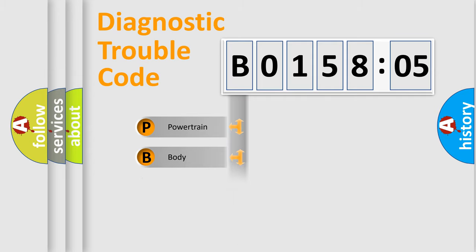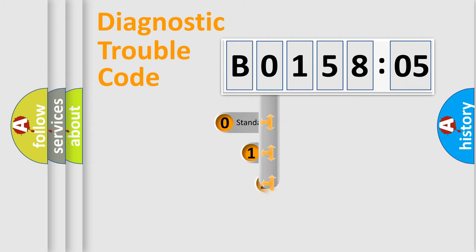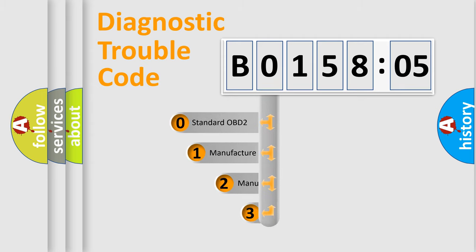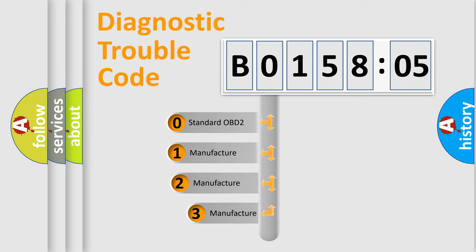Powertrain, Body, Chassis, Network. This distribution is defined in the first character code.